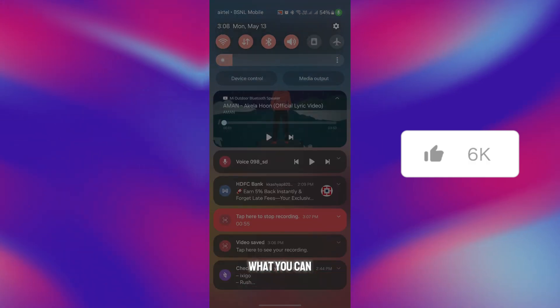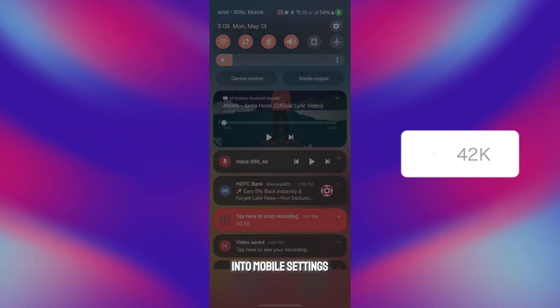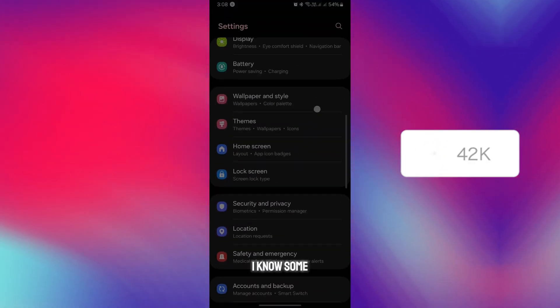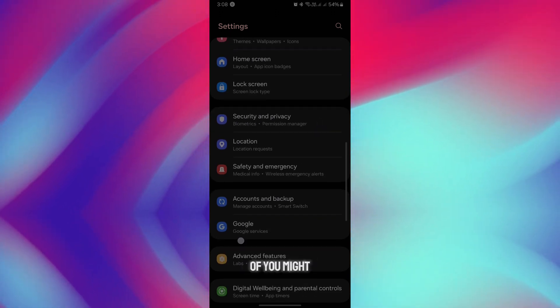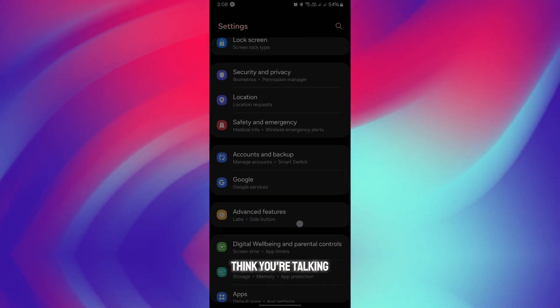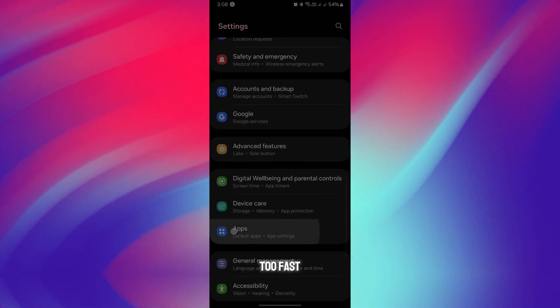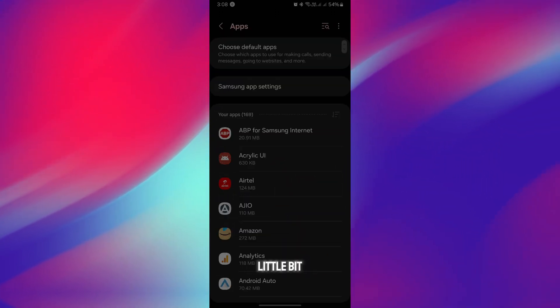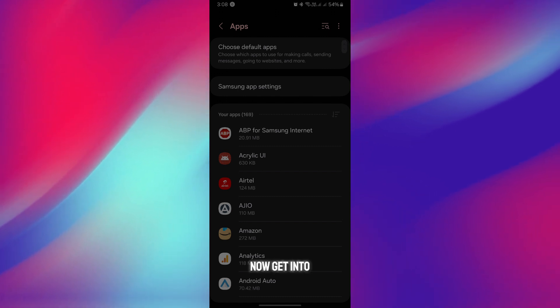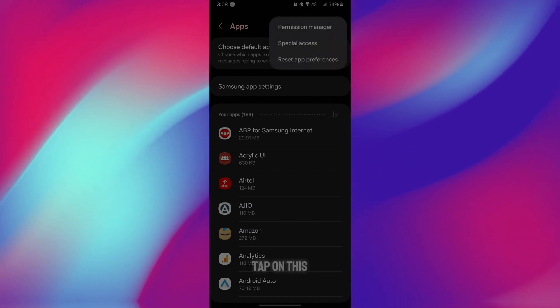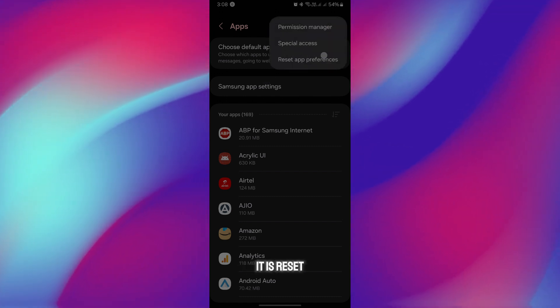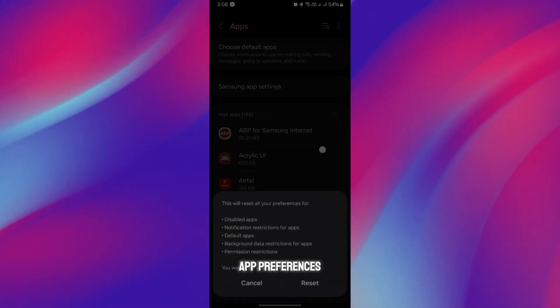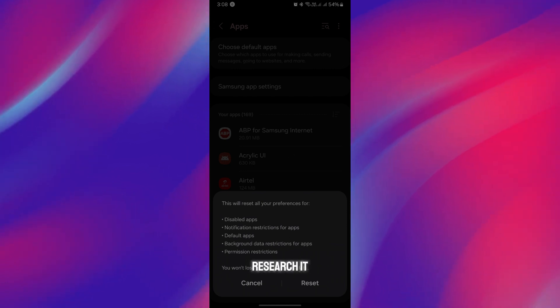Get into your mobile settings. This is a really quick guide. I know some of you might think I'm talking too fast. Now get into the app section here and tap on reset app preferences.